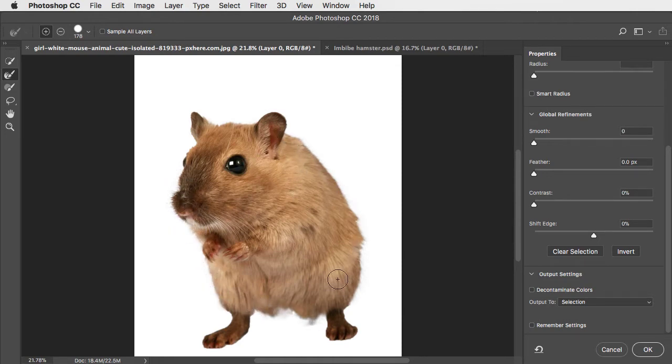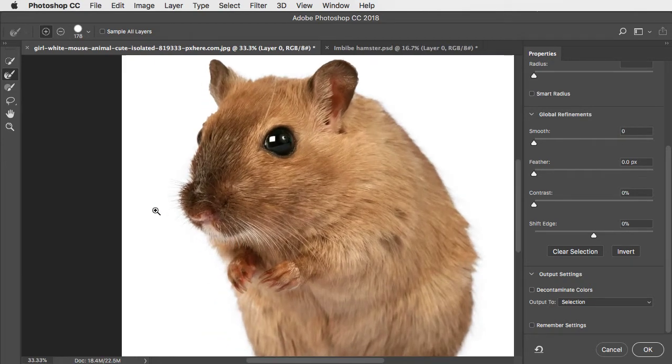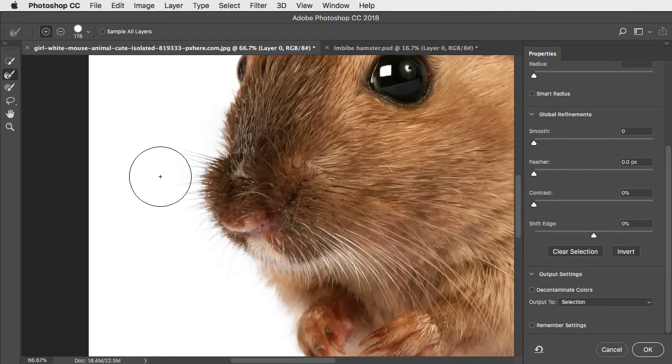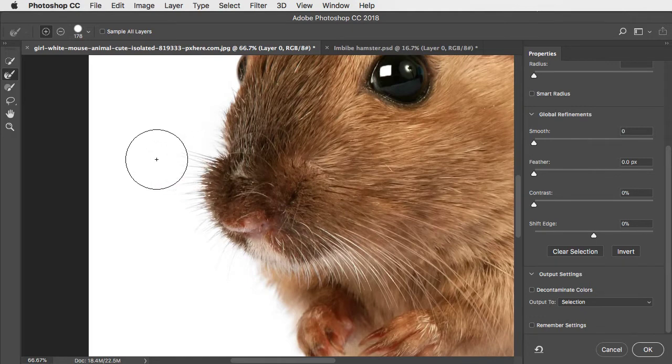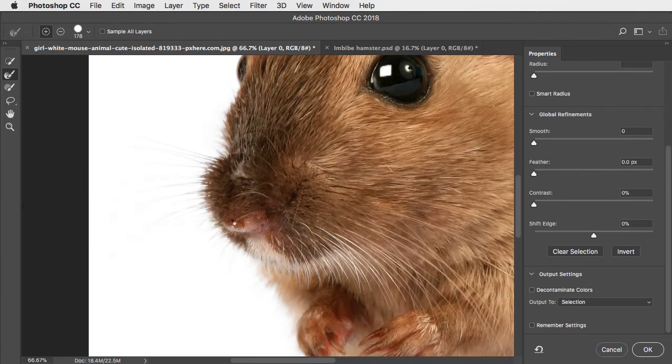To produce a soft edge. The problem area is around these whiskers on the side. We can use the Refine Edge tool again and paint over this area,